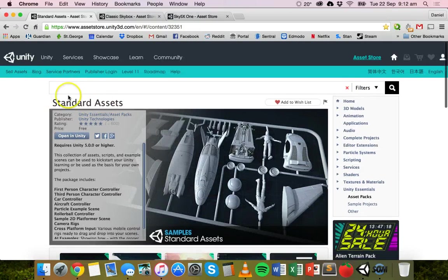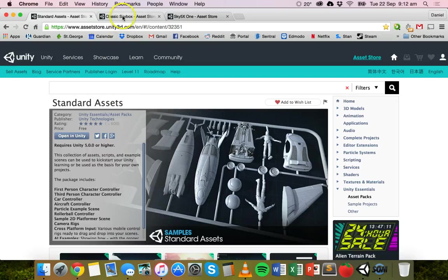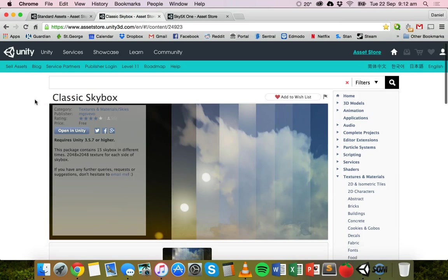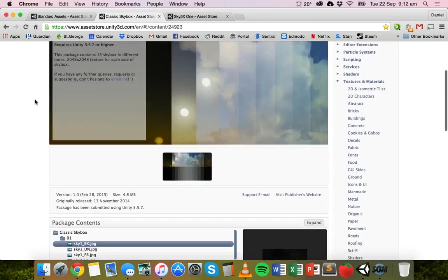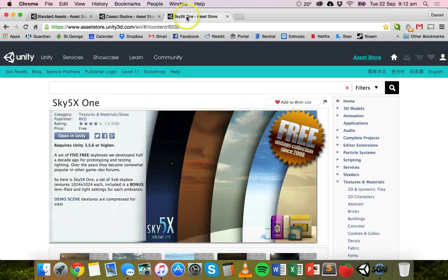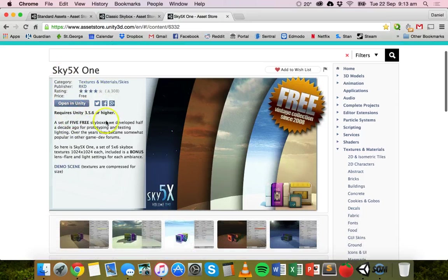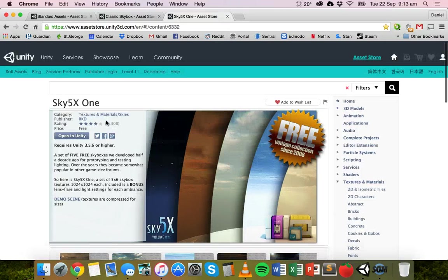You can download the standard assets package, which has maybe around five or six different skyboxes. There are also skyboxes made by other users — there's Classic Skybox, which is free, and Sky5x1, which also has five free skyboxes. You can search for skyboxes on the Asset Store and there are quite a few free ones that you can use, which are pretty good.